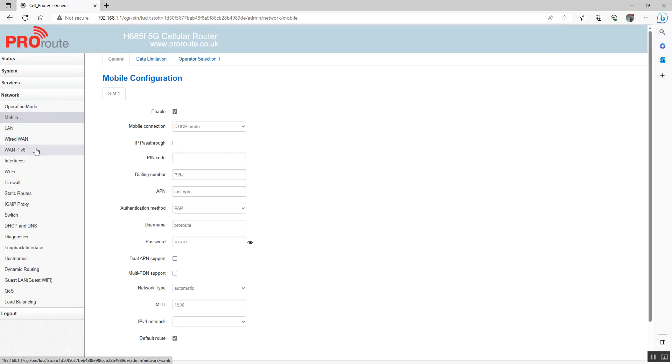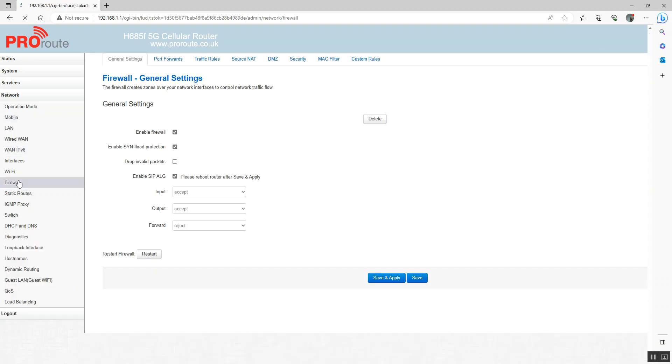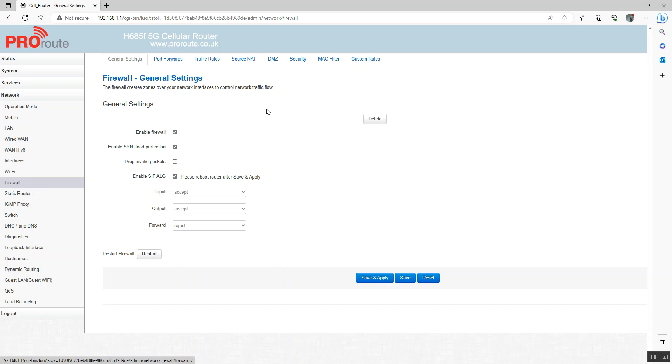The next most common thing, especially when using a fixed IP SIM card, is to configure port forwarding. So we go to firewall here. A lot of CCTV installers will actually port forward port 80. Before we do that, what I'm going to show you is if we go to security.